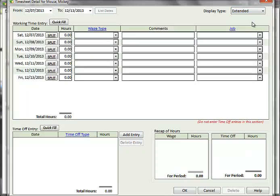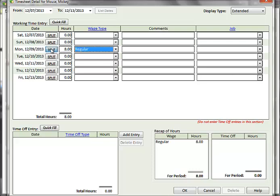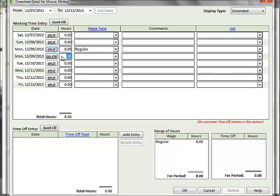The extended layout allows you to split hours for any day where you need to track hours by different wage types. For example, an employee may work for 8 hours at the regular wage and another 2 hours of overtime. Click on the Split button to create another entry for that day.